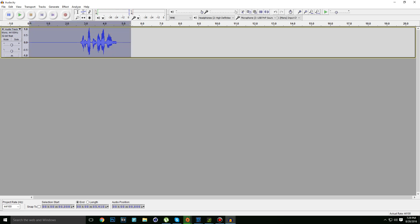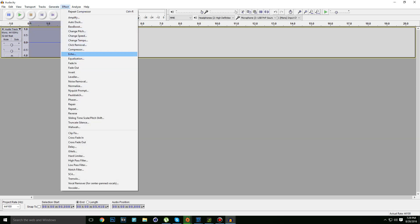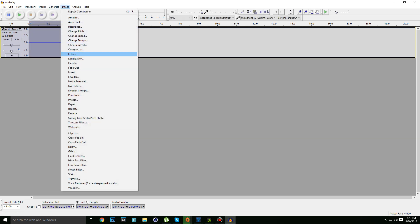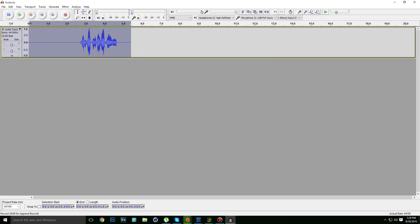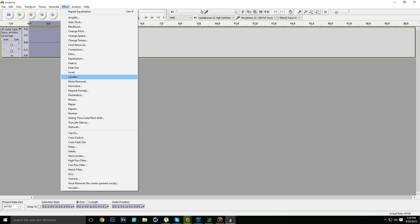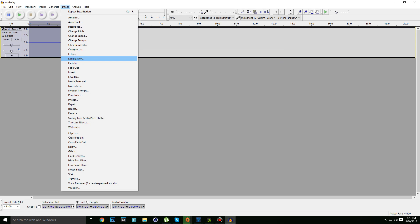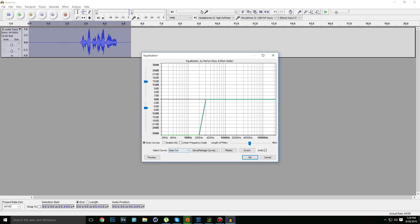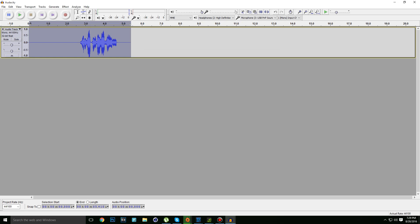Let's add some more effects. Click on Equalization, then click on Treble Boost. After that, go again to Effect, go to Equalization again, and type or select Bass Boost. Then click OK.